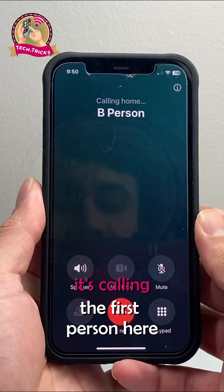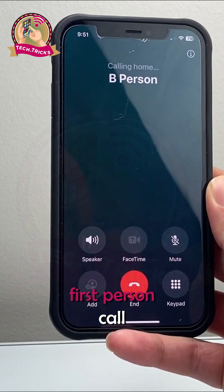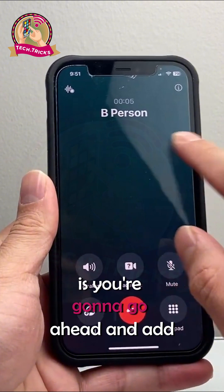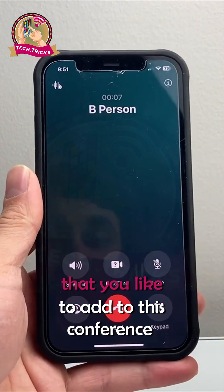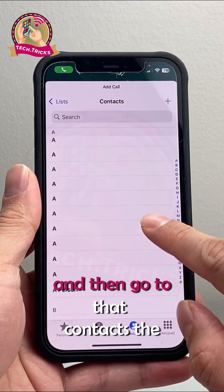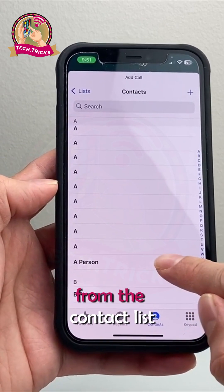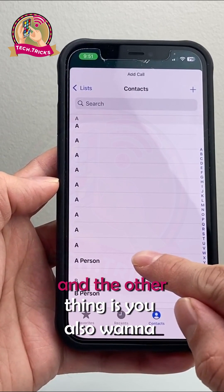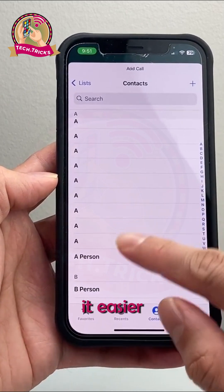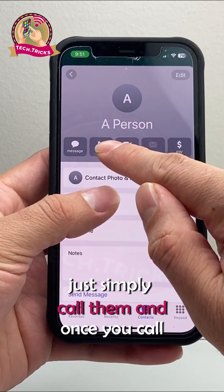So as you can see here, it's calling the first person. And the first person call has been answered. Now what you're going to do is go ahead and add a second person that you'd like to add to this conference call. Tap Add, then go to that contact — the other person. I'm going to go ahead and add the next person from my contact list. You also want to have people saved in your contacts to make it easier. Once you have the second contact up, just simply call them.